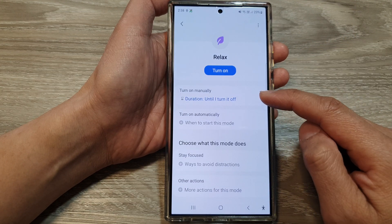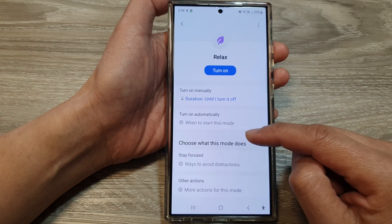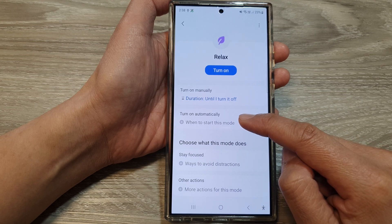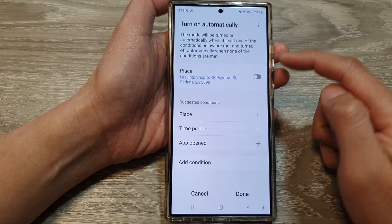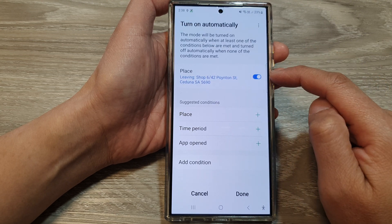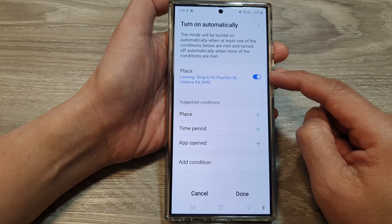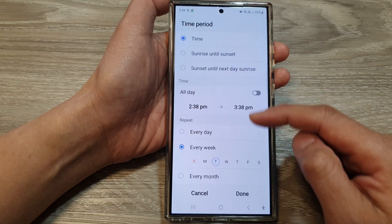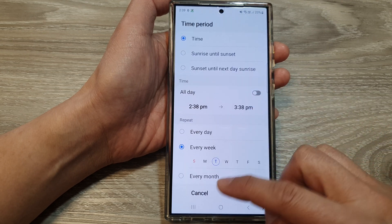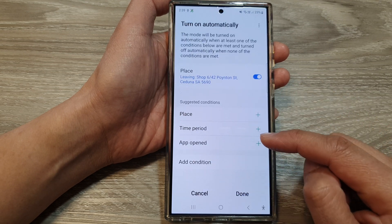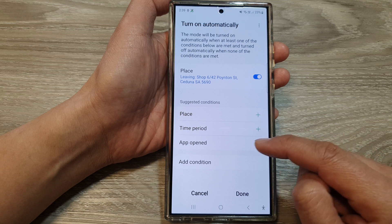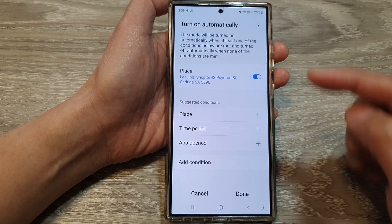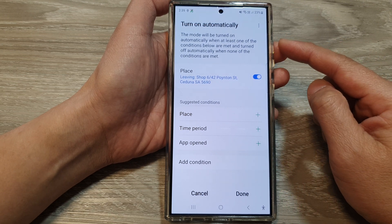So that is the menu for turning it on. You can also tap on Turn On automatically when you are at a certain place or during a specific time period. You can also set it so that when an app opens, it will turn on this mode automatically.